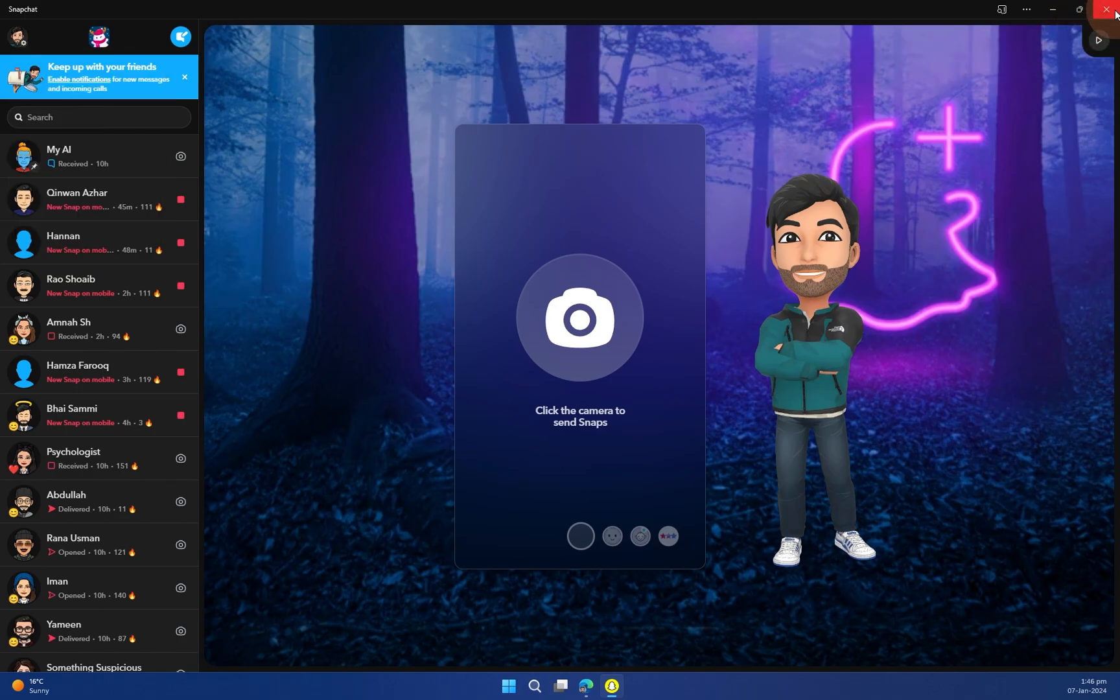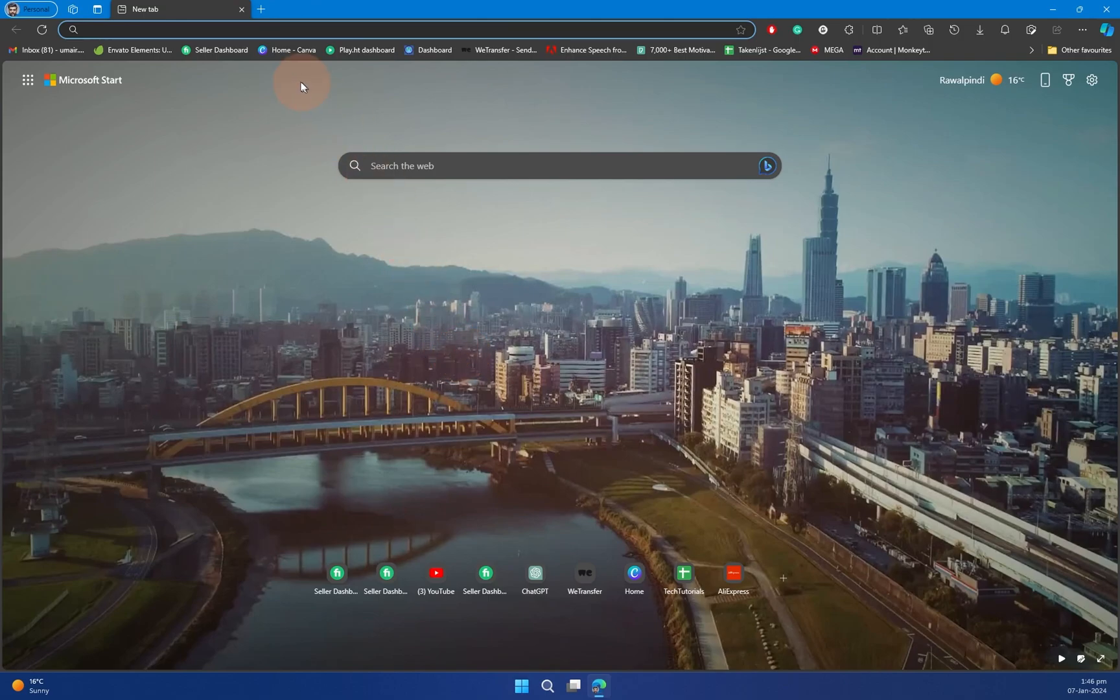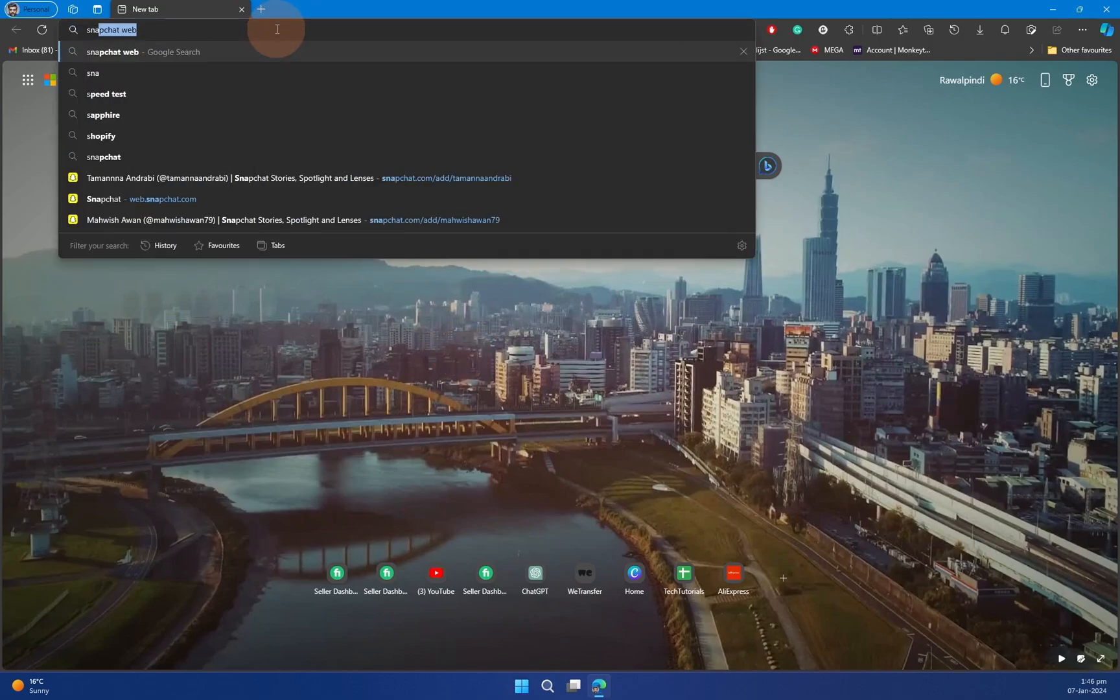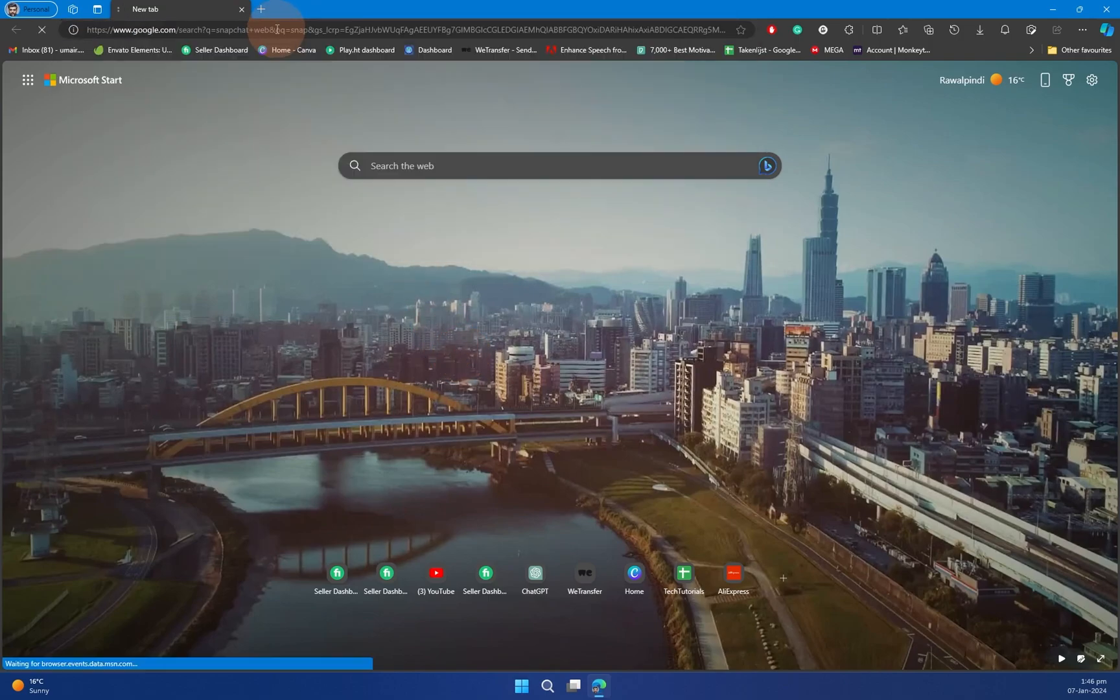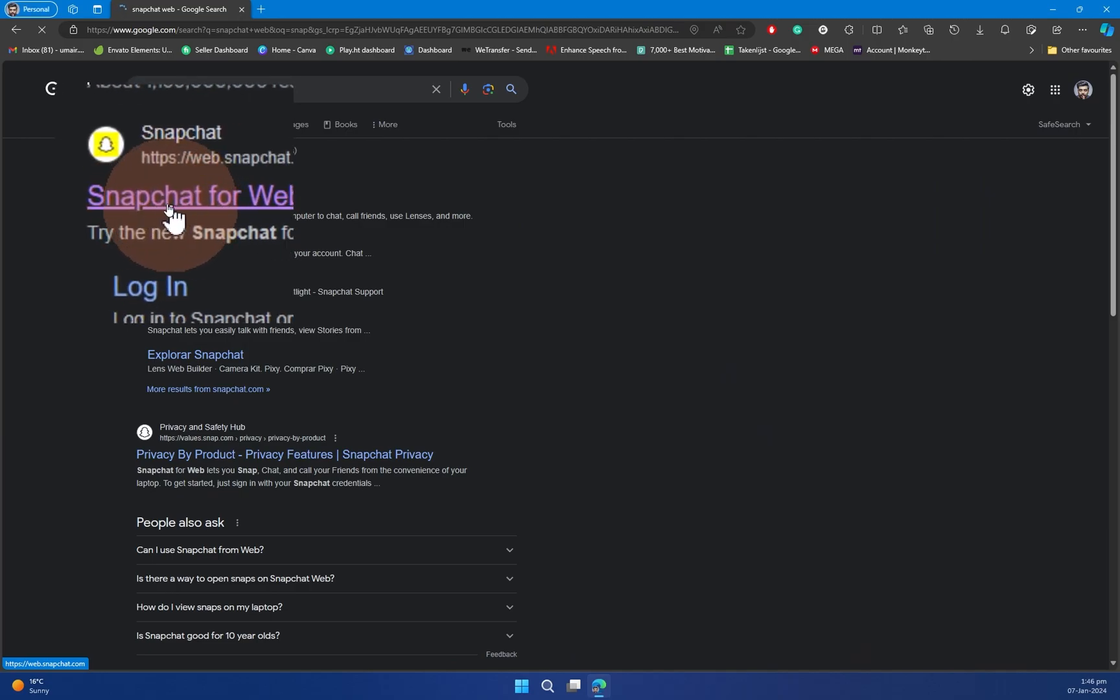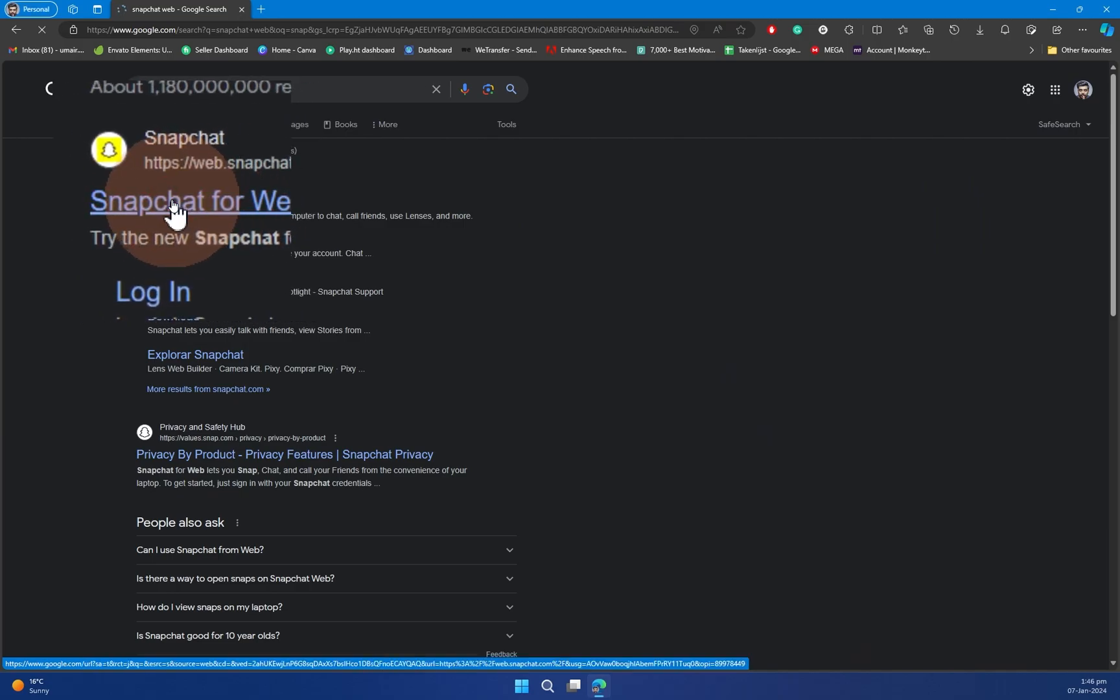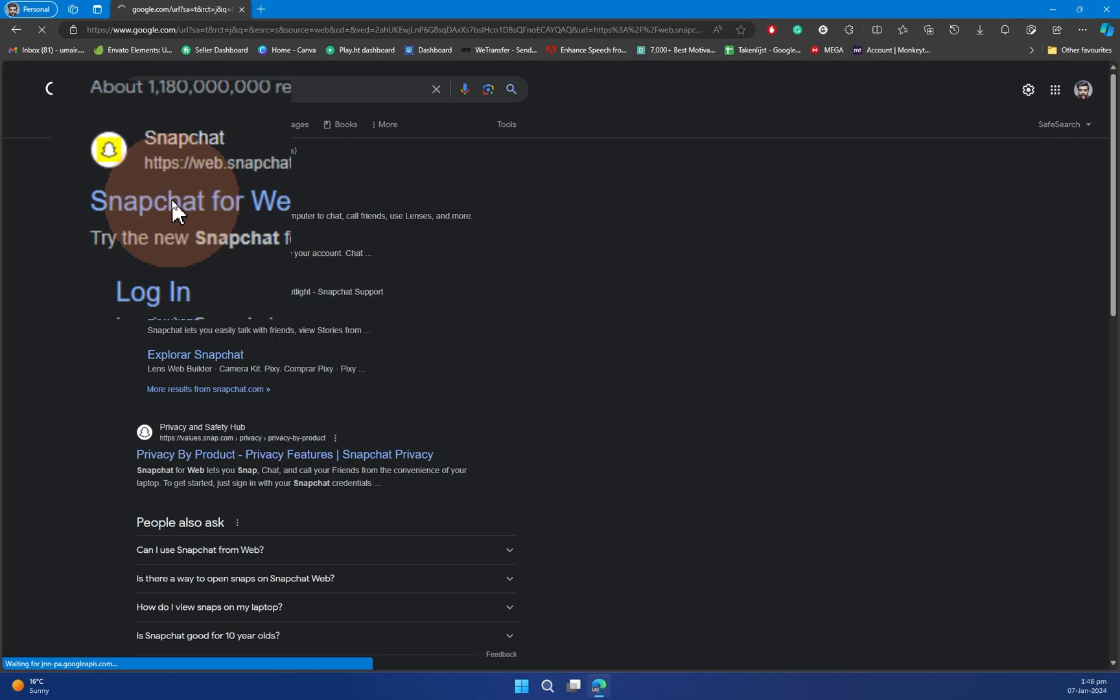So let me show you how you can get it on your web. Simply head over your browser of your choice and from there simply head over to Snapchat web. Once you do, you can see it is saying Snapchat for Web. Head over to that and just wait for a couple of seconds until it loads up.